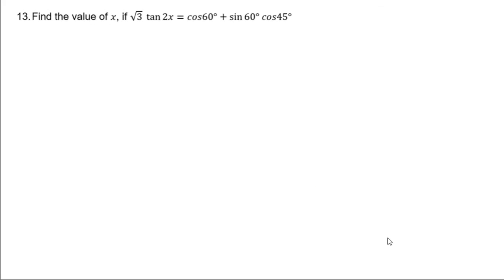You can try question number 13, and we shall take that question further in the next session. Thank you.